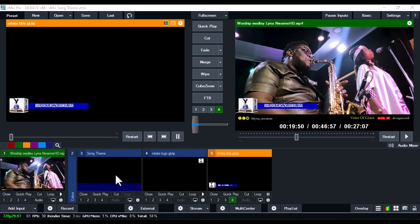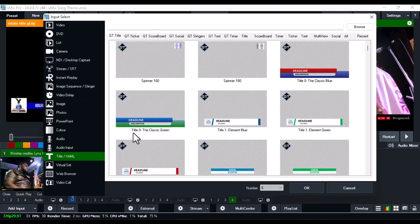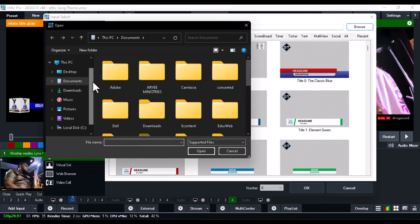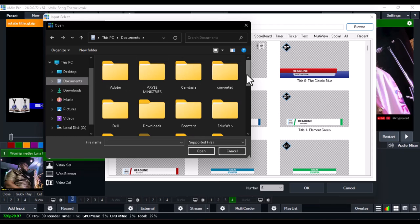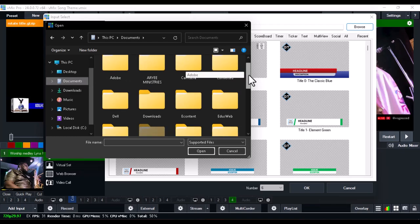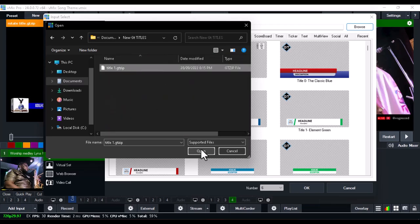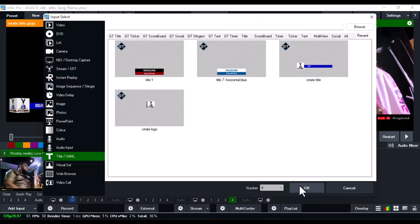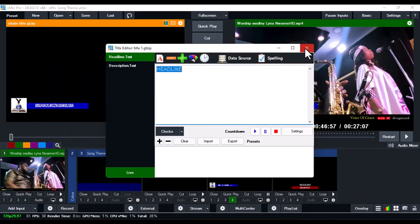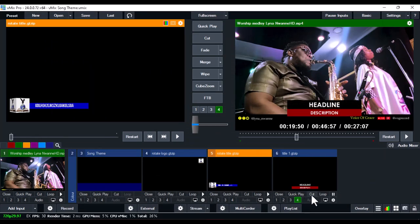Now, how do you bring this back into vMix? Open vMix, click Add Input, go to Title and XAML, and click Browse. Navigate to the folder where you saved the title — in my case it's in Documents under 'New GT Titles'. Select the title you just created, click Open, then click OK. You can now edit the headline and description, and the customized title appears on screen.